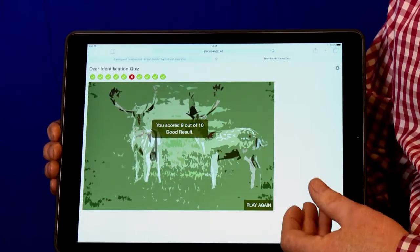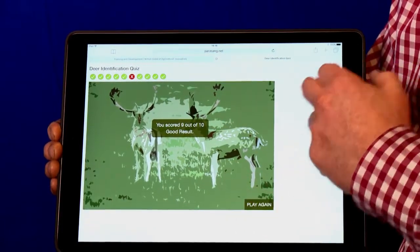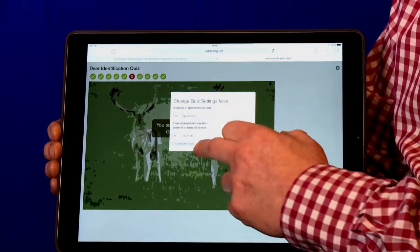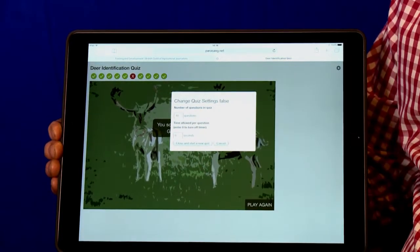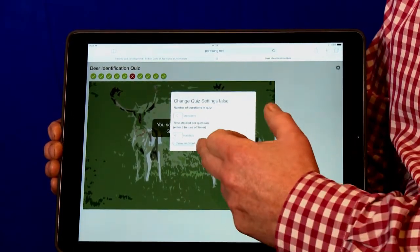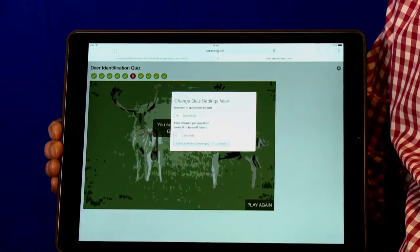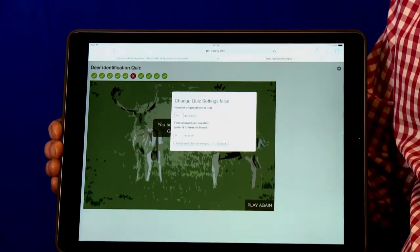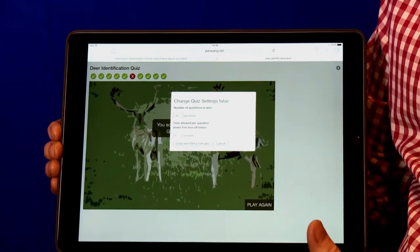We've got nine out of ten there. Within the settings you can set it to a hundred questions if you want, or you can set it to five seconds per question, and that really puts the pressure on.